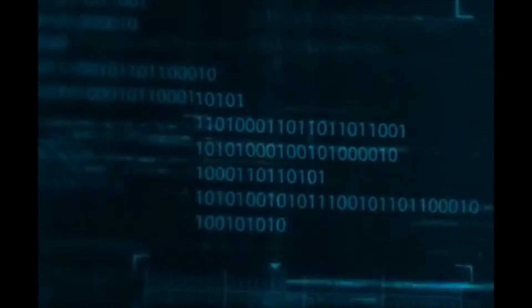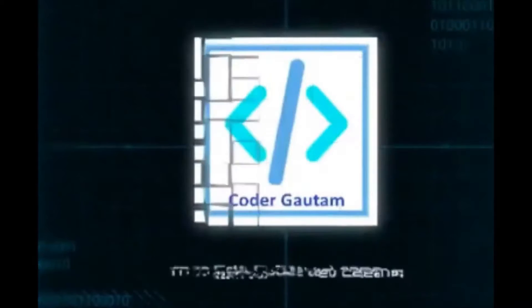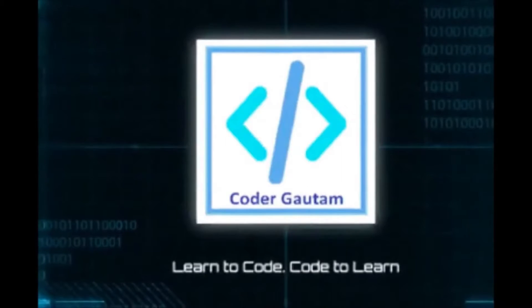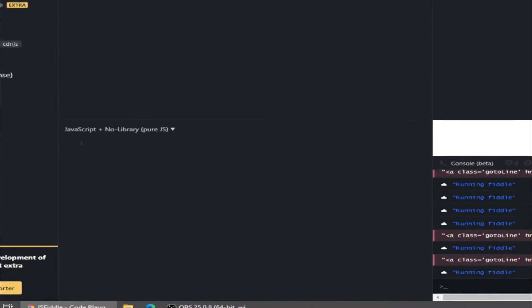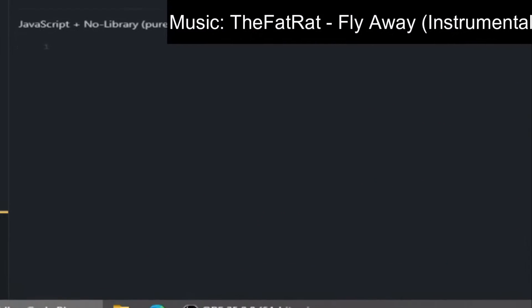Without further ado, let's get into the video. First, open up JSFiddle.